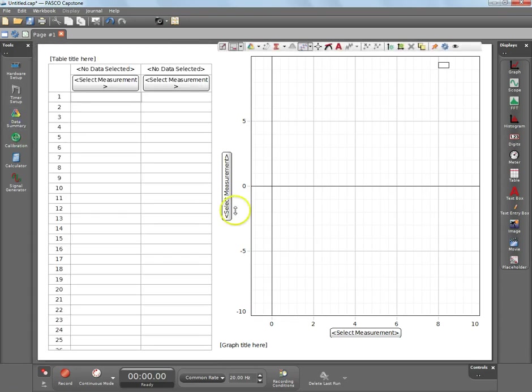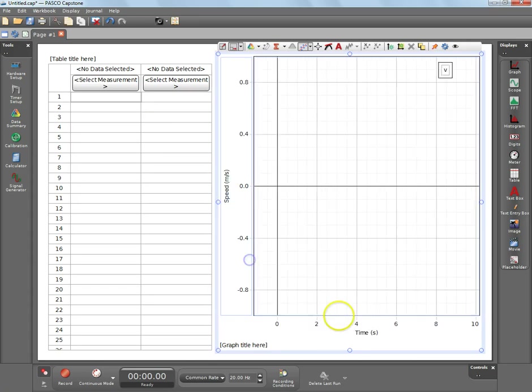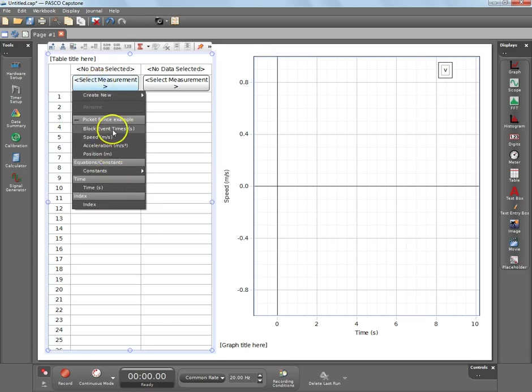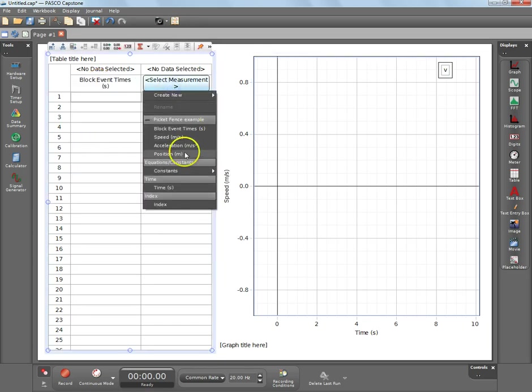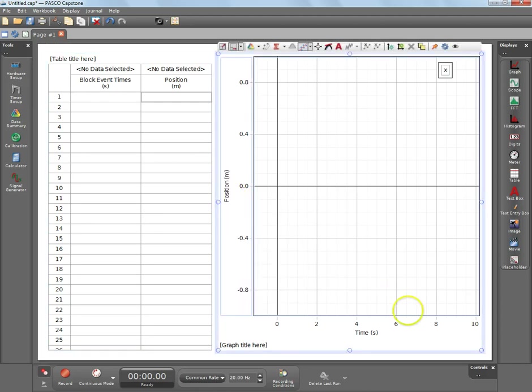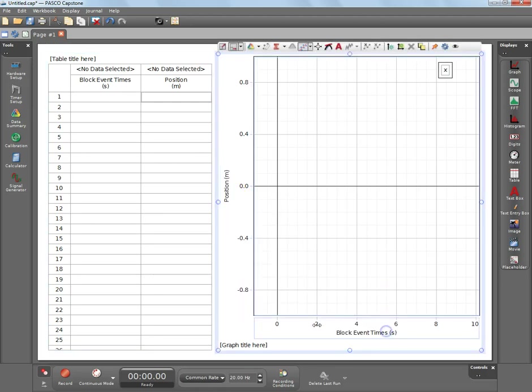Photo gates do not indicate direction, so it is only the scalar quantity speed instead of velocity. So because it's going to be in there, you can choose to graph it. As the data is collected, it'll be graphed automatically. Speed, time, over here we can do block event times, block event position, block event position, block event times. You can keep on changing these.